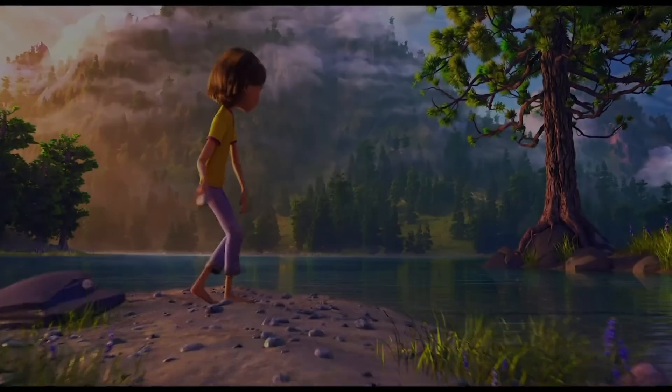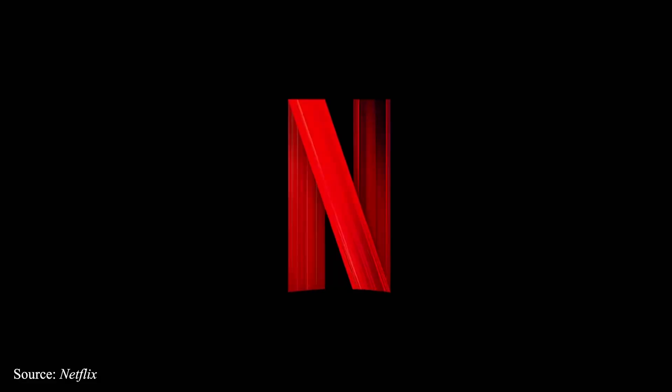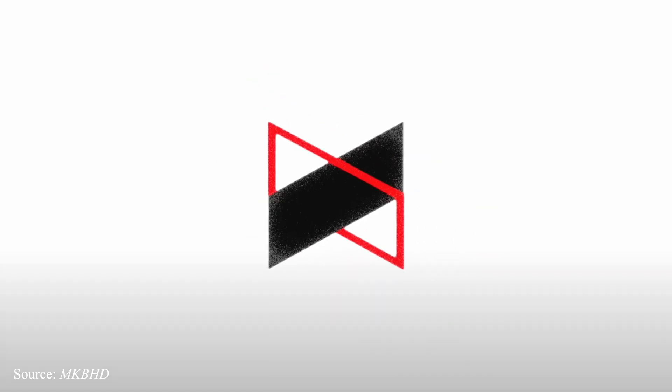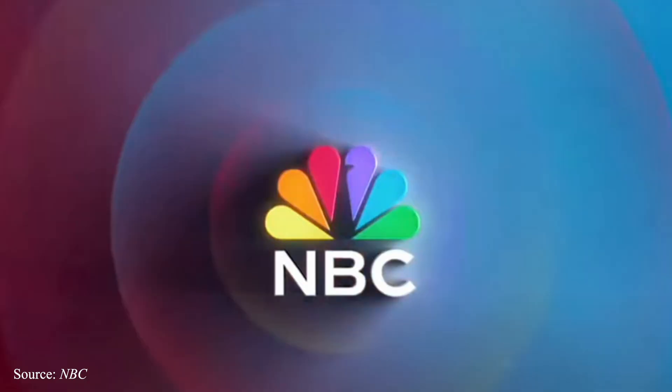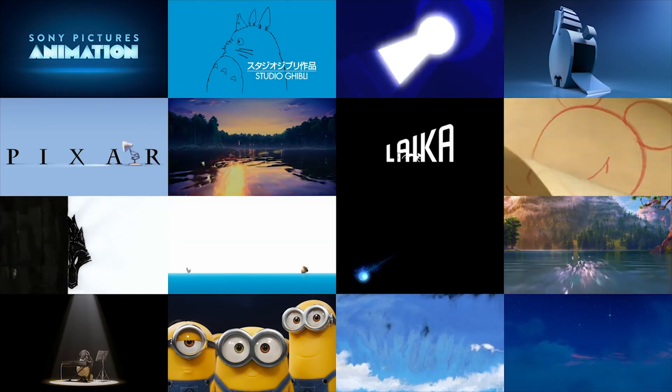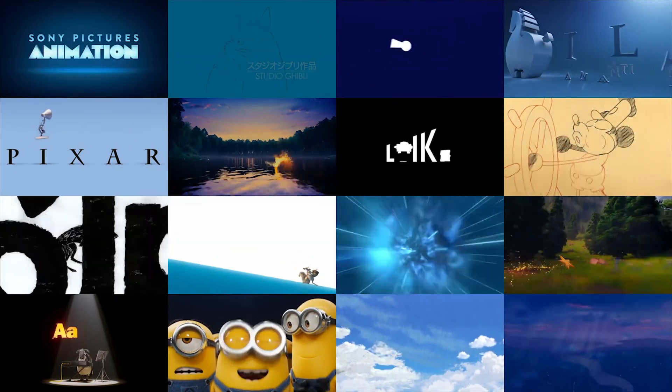Logo animations are everywhere. From streaming to YouTubers, to film companies, tech, news, sports, and even gaming. Like PlayStation. Who remembers this iconic logo animation?